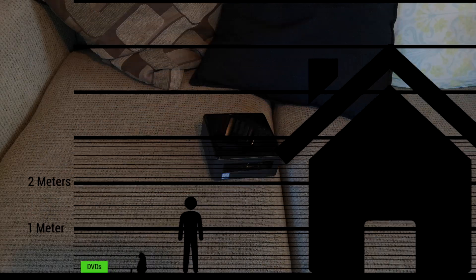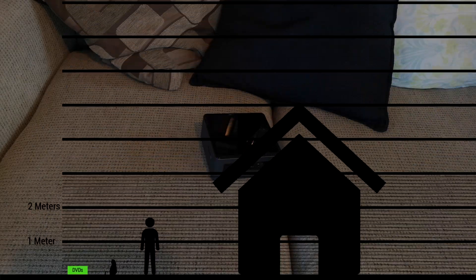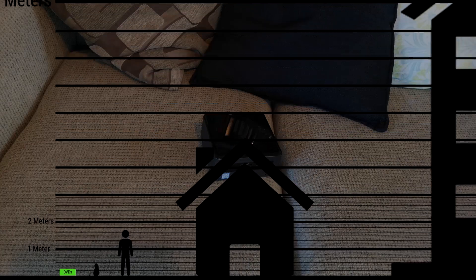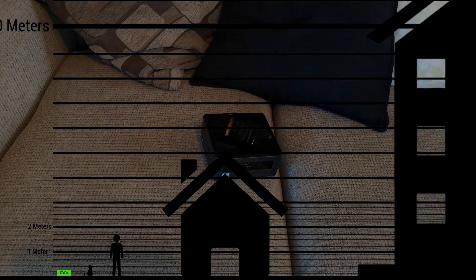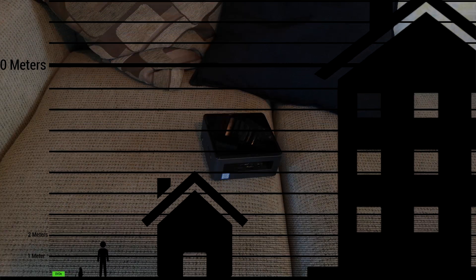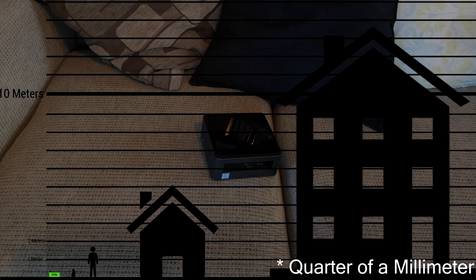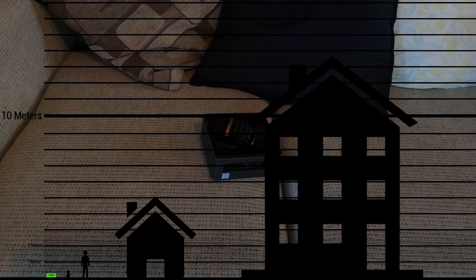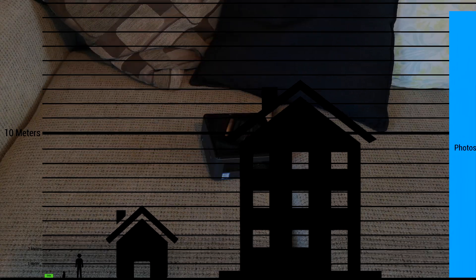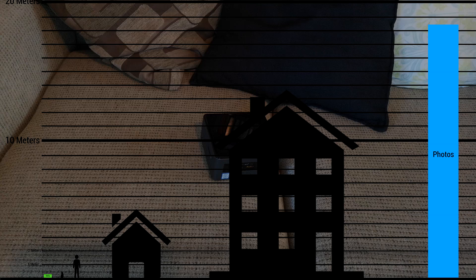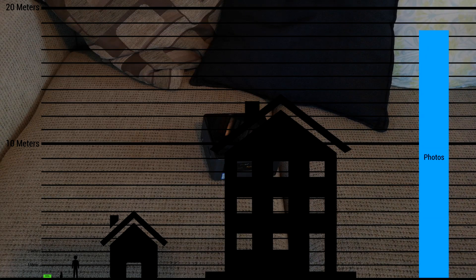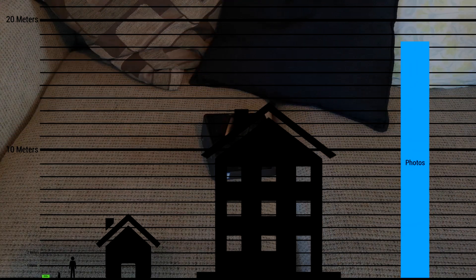You can fit 73,200 photos at 10 megapixel quality into 256 gigabytes. And each photo printed is about a quarter of a centimeter thick, and that means you can stack up 18.3 meters of printed photos on this little guy.